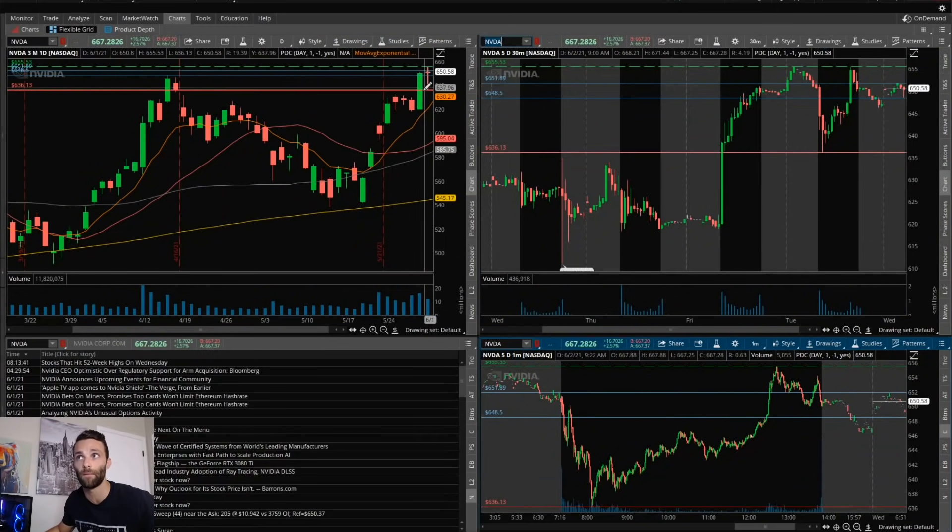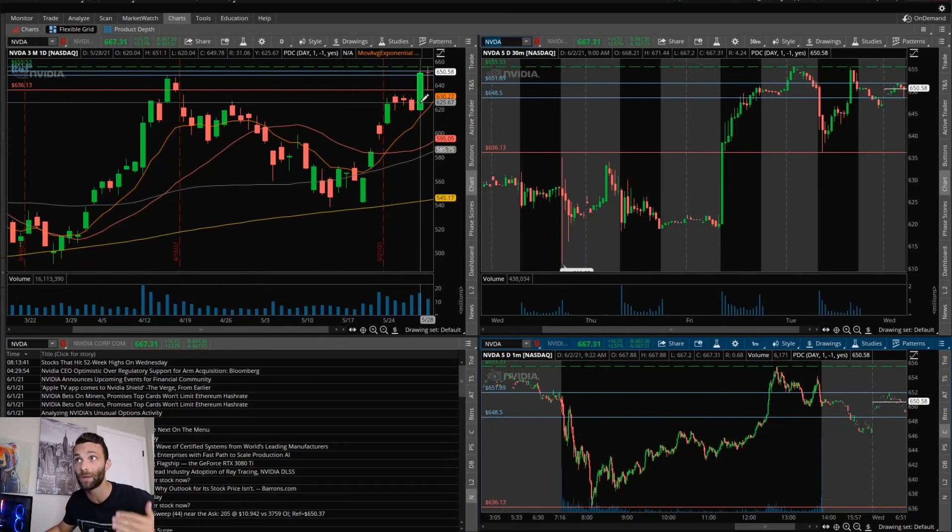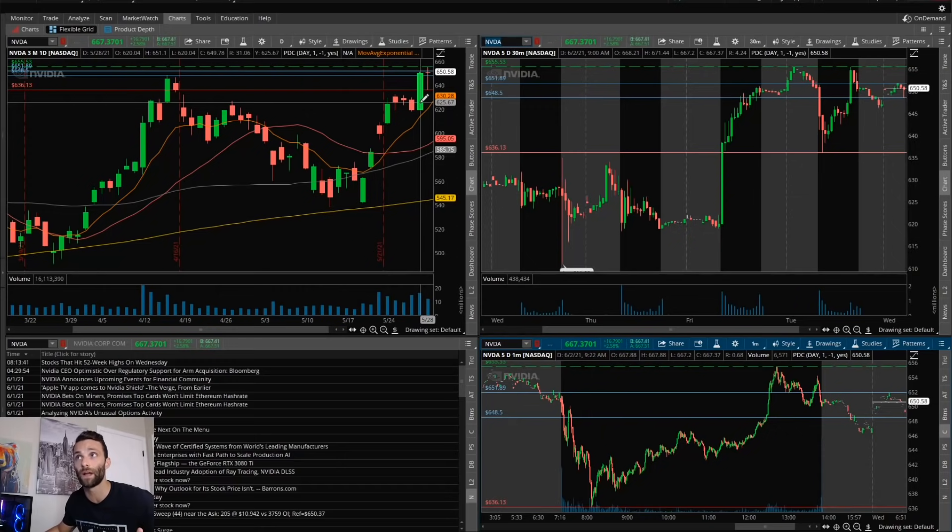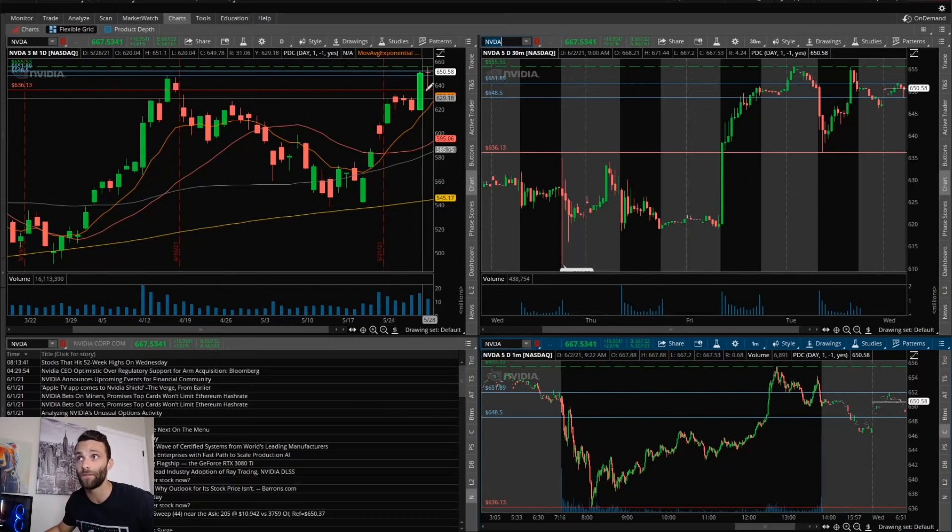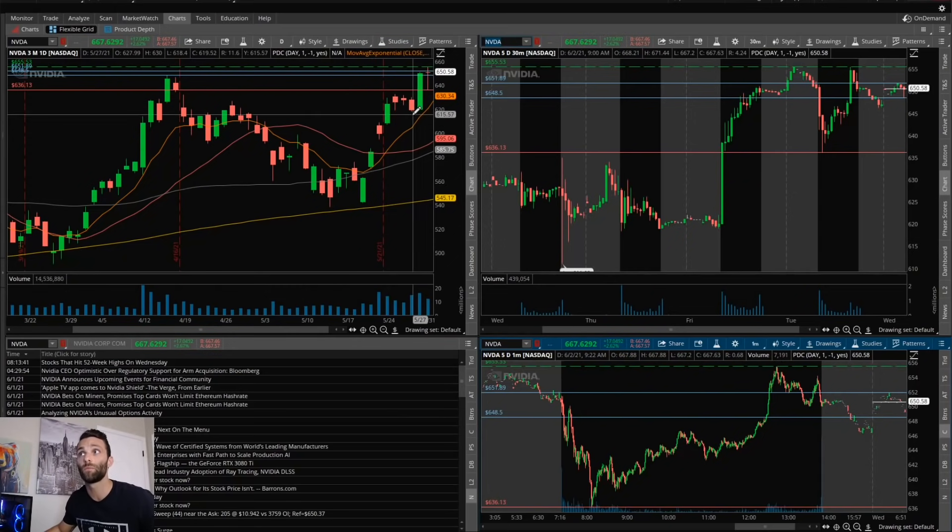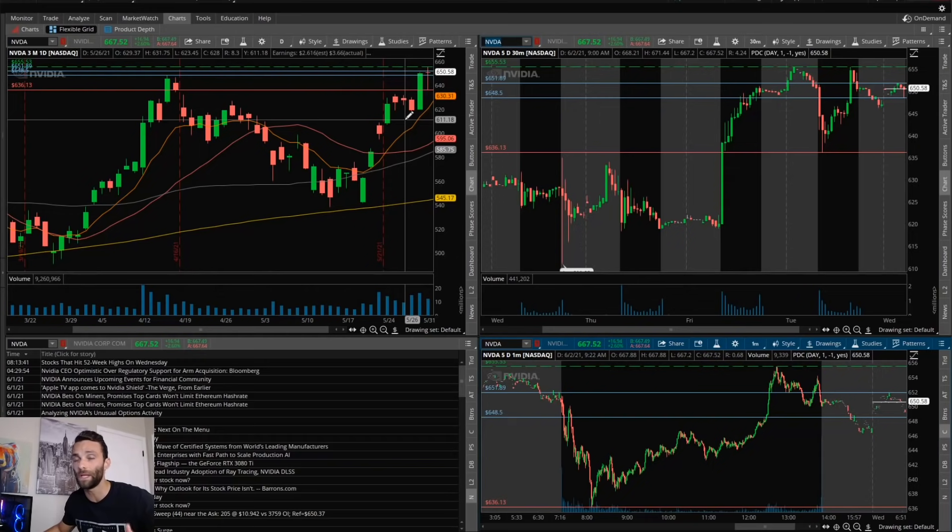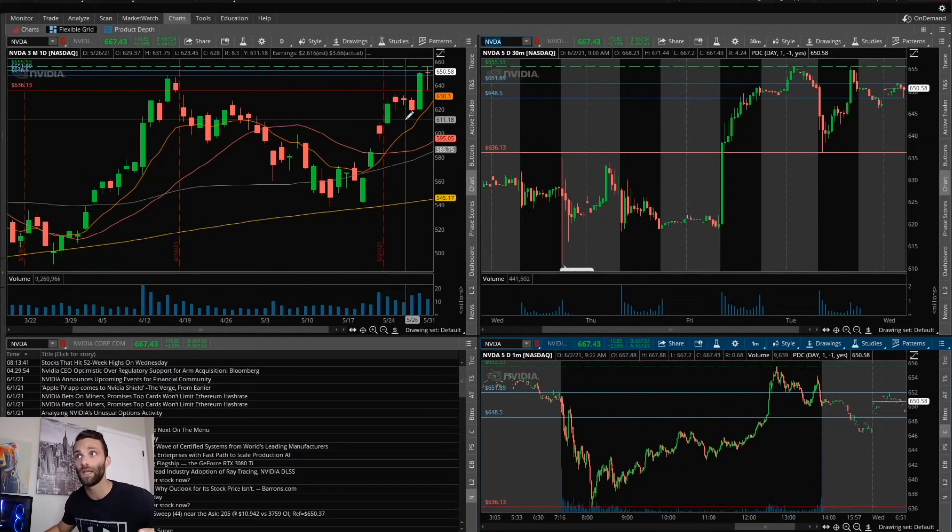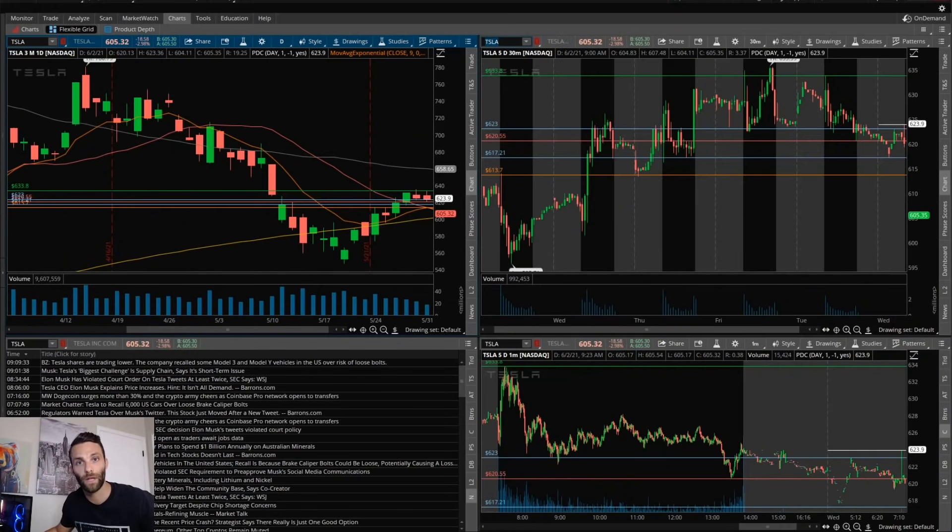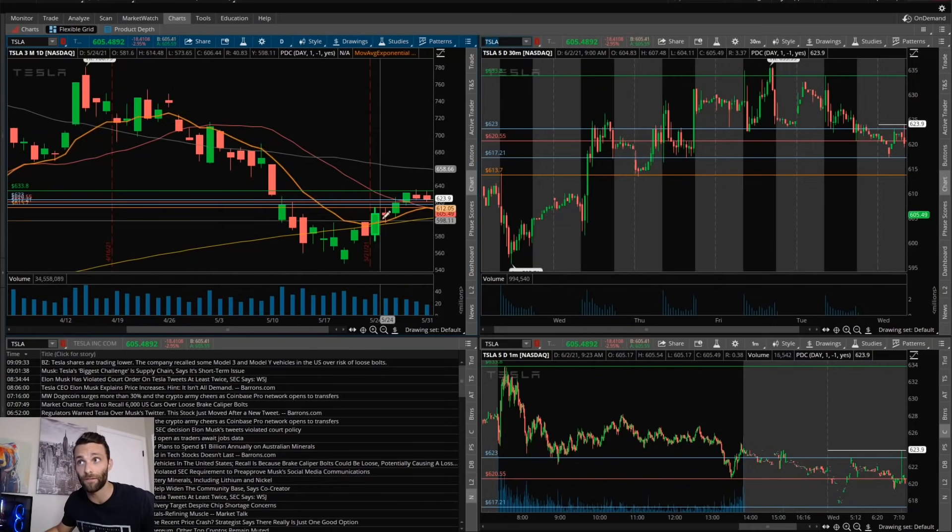Now getting into NVIDIA. Clearly very strong, this continues to make all-time highs. When stocks like NVIDIA continue to make all-time highs I like to be a part of that trend. The levels I was interested in trading around was the prior day's high which also would have been a new all-time high 655.53, pre-market high 651.89, and then if for some reason there was weakness in the market just knowing where those downside levels are - pre-market low 648.50 and prior day low 636.13.